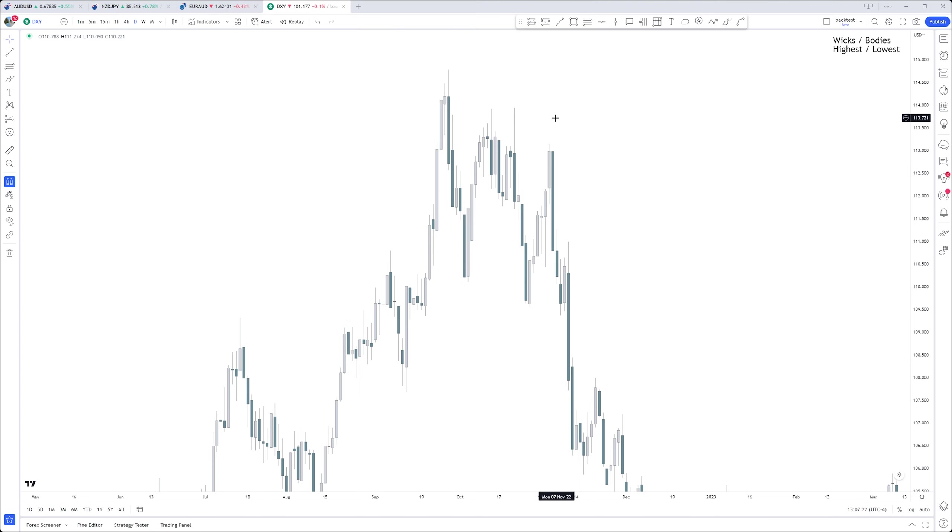And the wicks - the wicks are purely for manipulation. So the wicks are to take you out, they are there to manipulate price, and the bodies tell the story. So the liquidity is actually above the bodies, not necessarily the wicks.